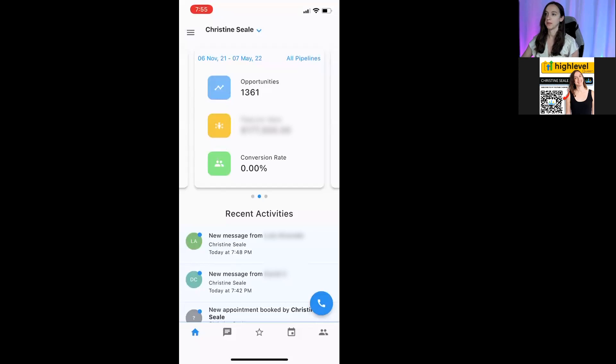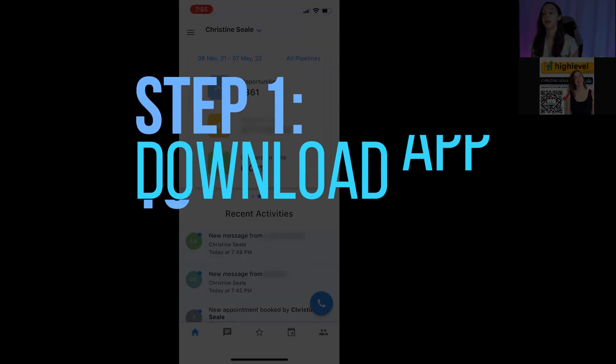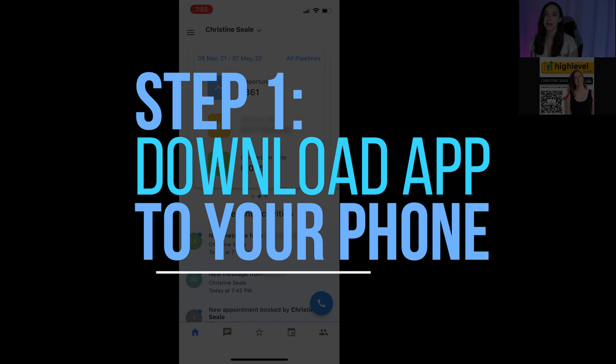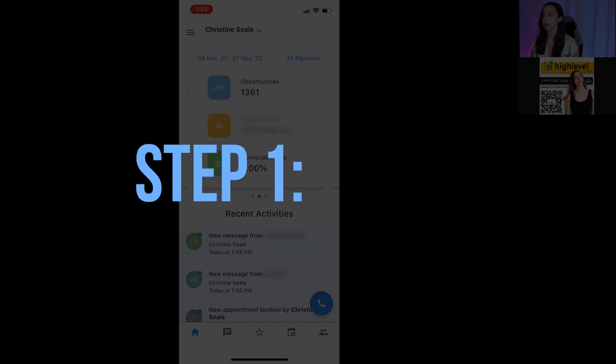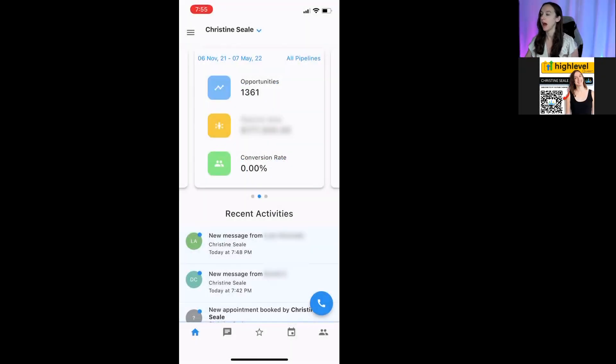Step one: you want to make sure you have the mobile app on your phone. You can get to that by searching for it — Lead Connector, or the high-level app.